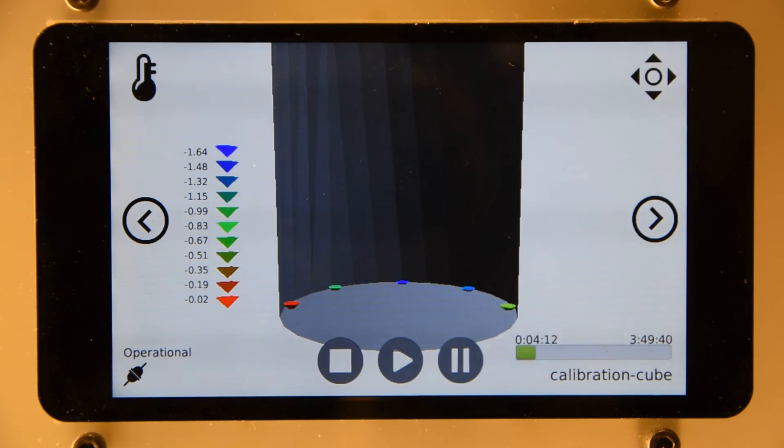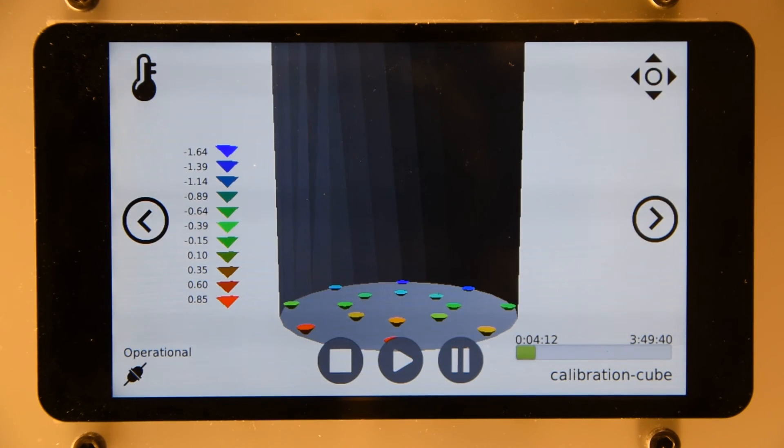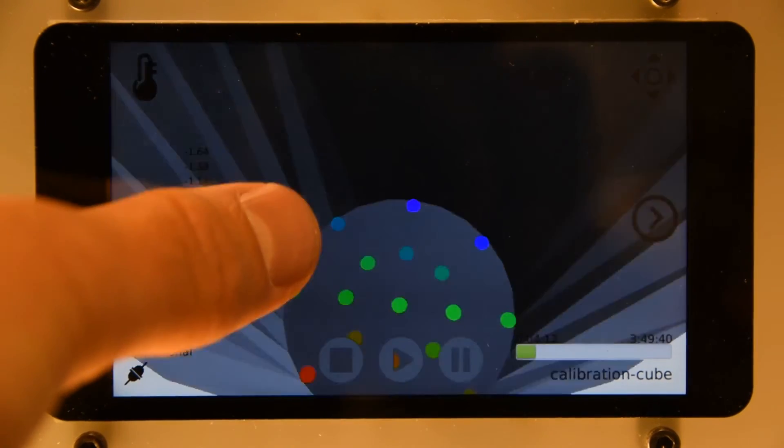Once this has been set up, the G29 code can be run. This will produce the probed data and also create and apply a bed compensation matrix that can be stored in your local config file.